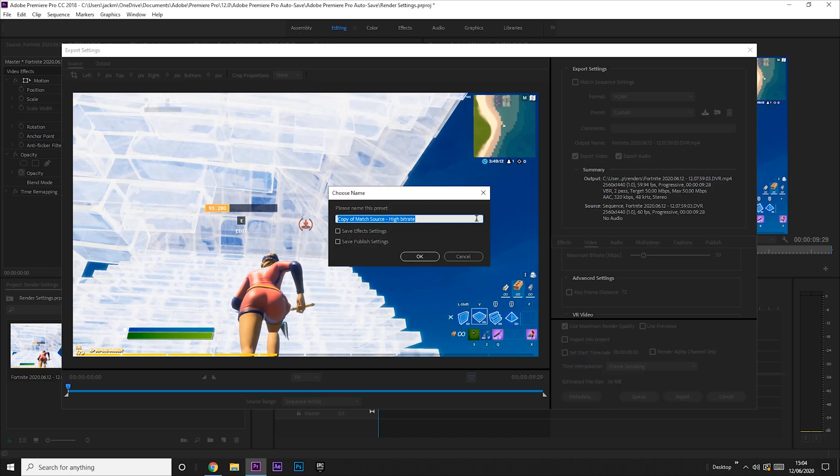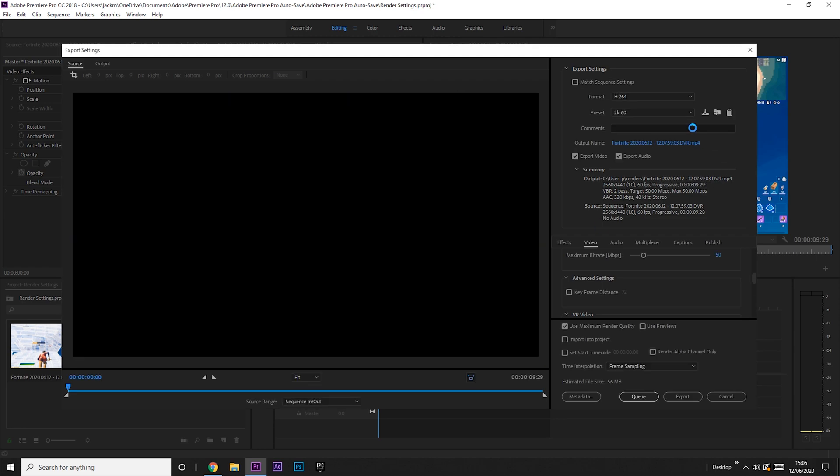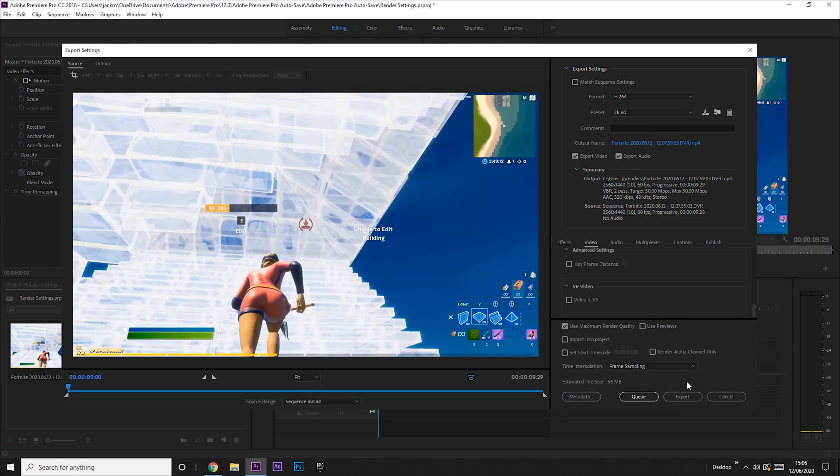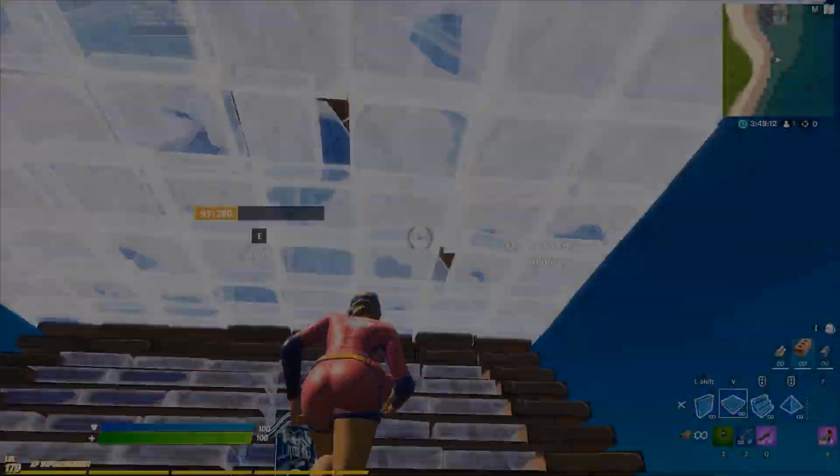And then give it a name. So I'm just going to call it 2K60, because that's what it is—2K 60 frames. And there you go, that's your preset. Alright, and then let's export the video, and I'll show you what it looks like.